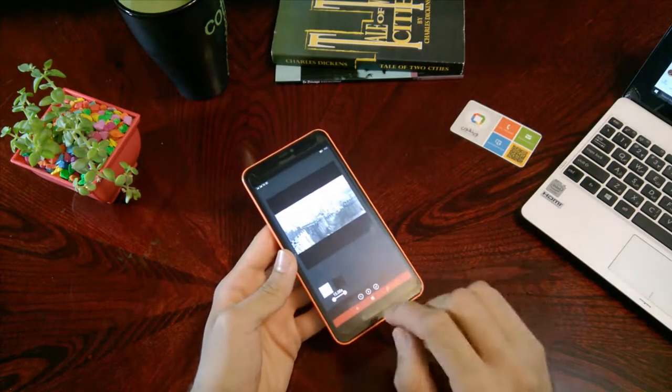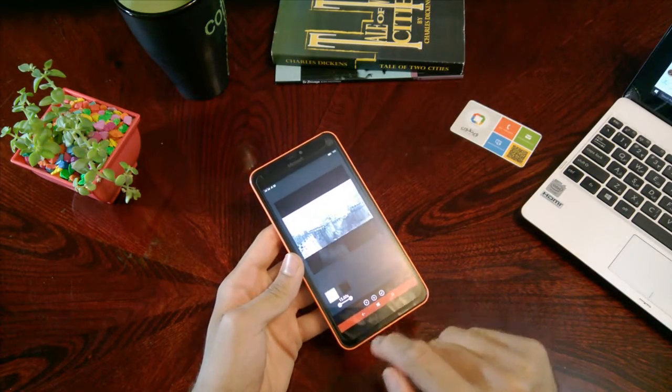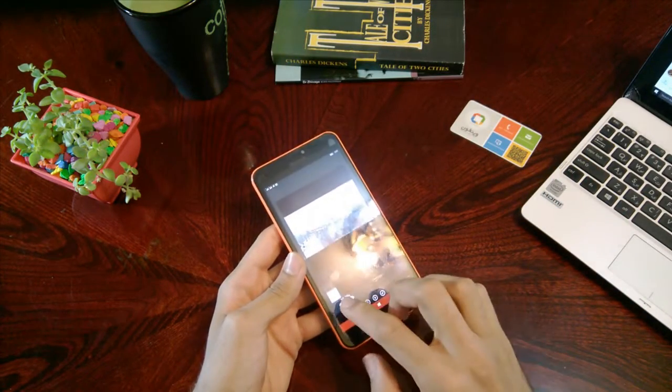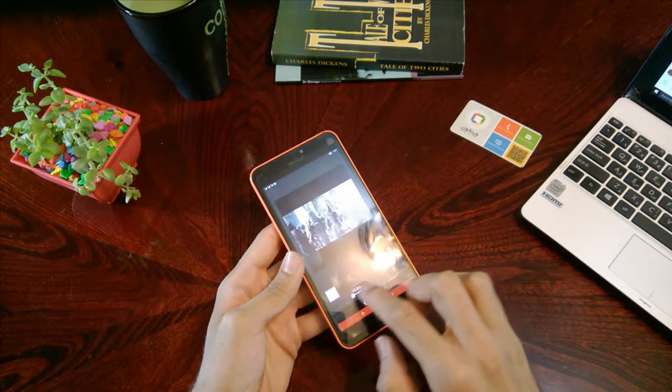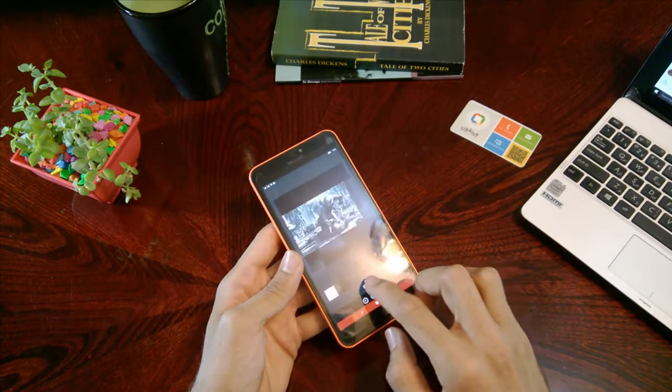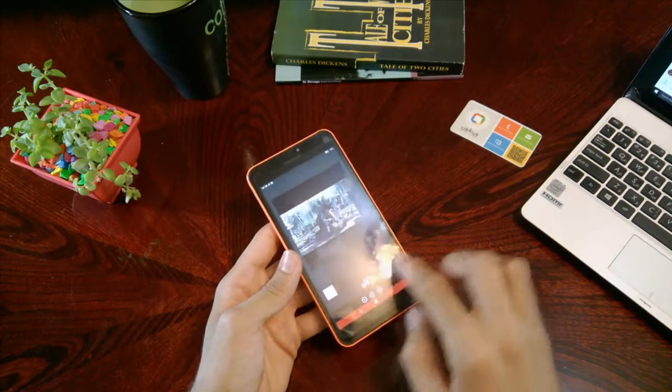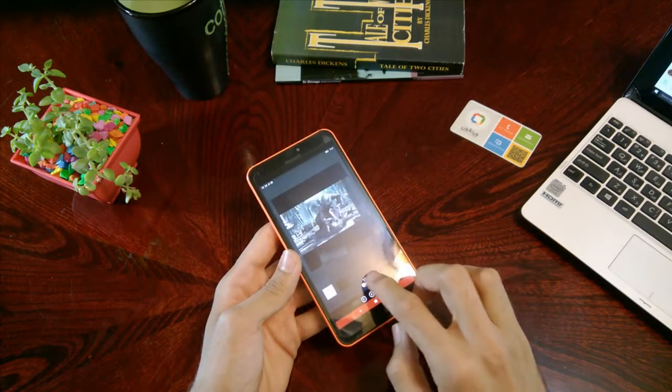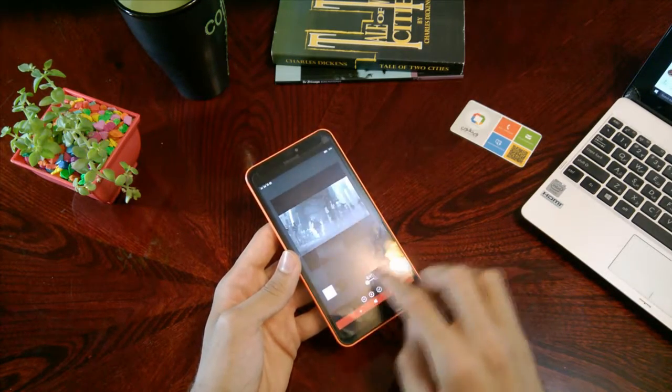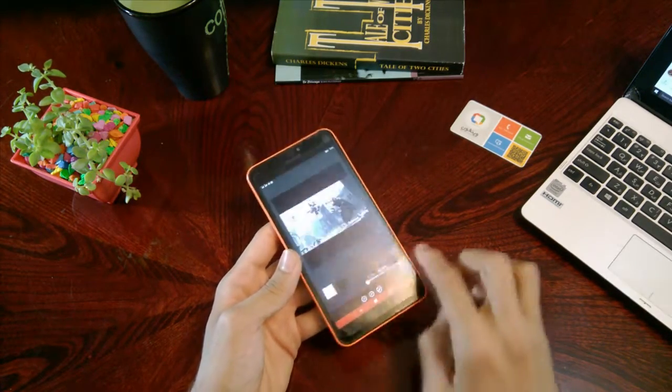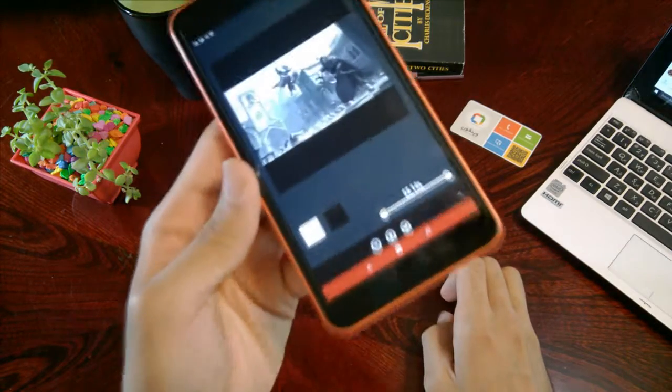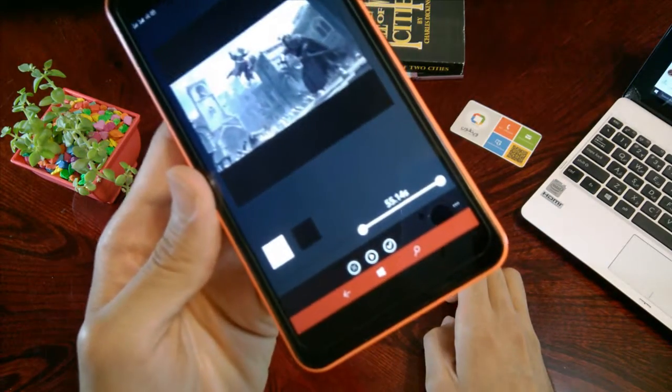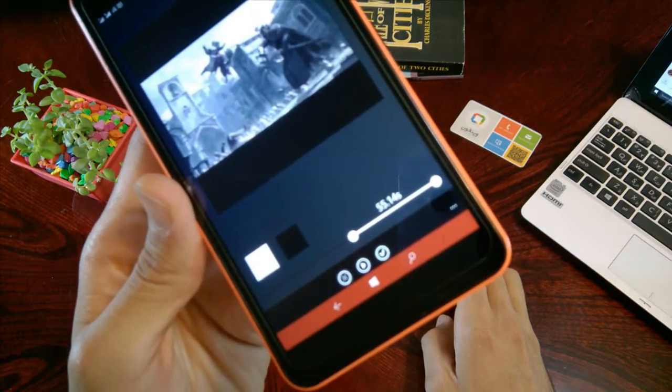But if you start to move one of these dots very fast, same as this. Maybe more. Okay. This says 55 seconds as you see.